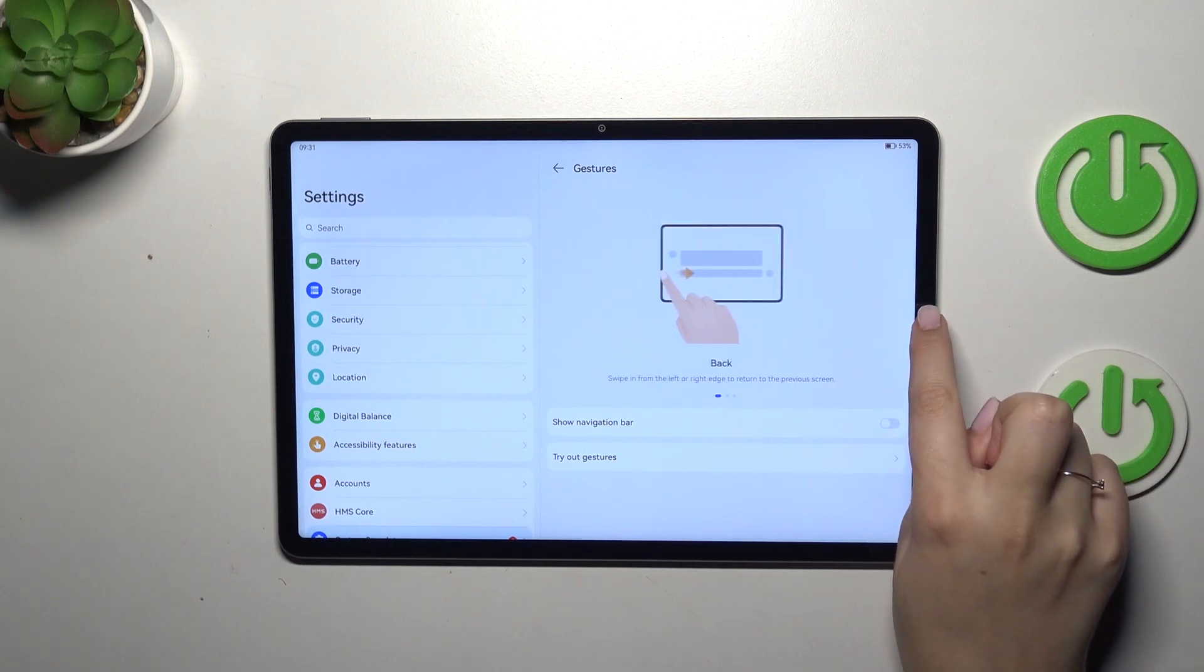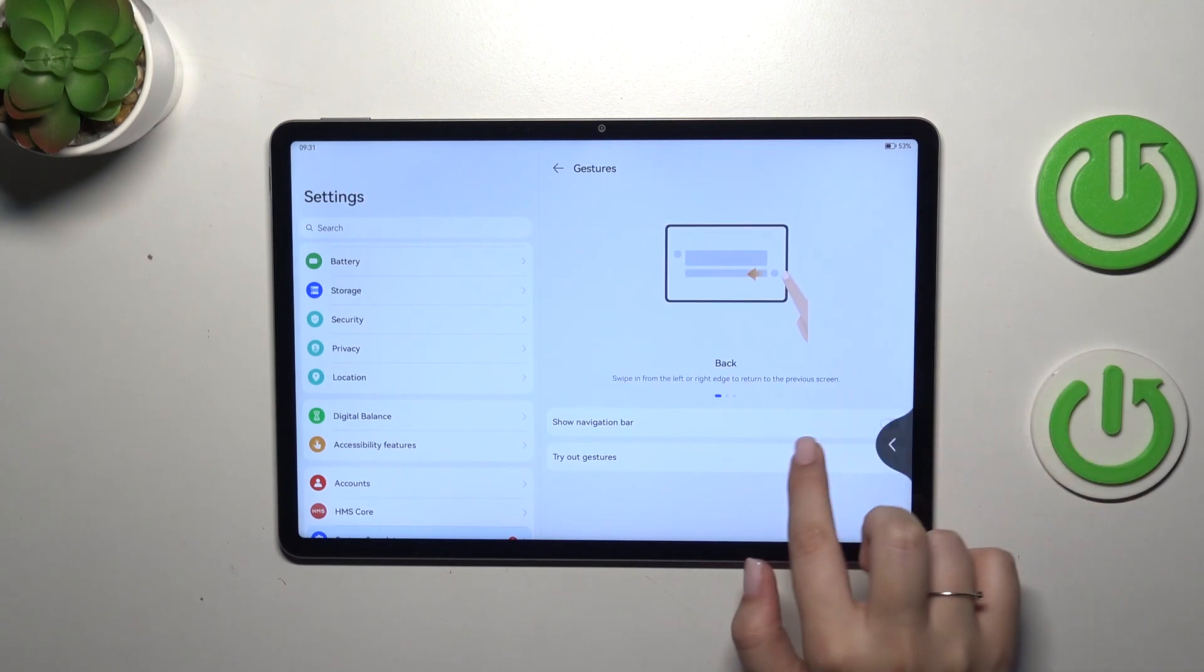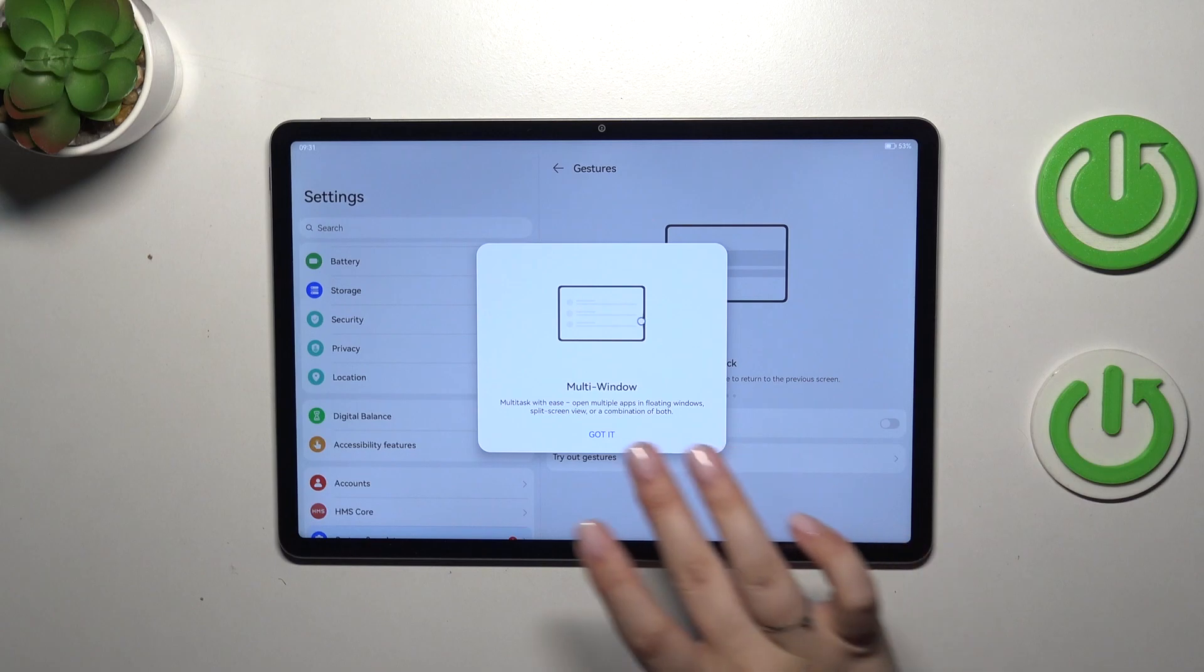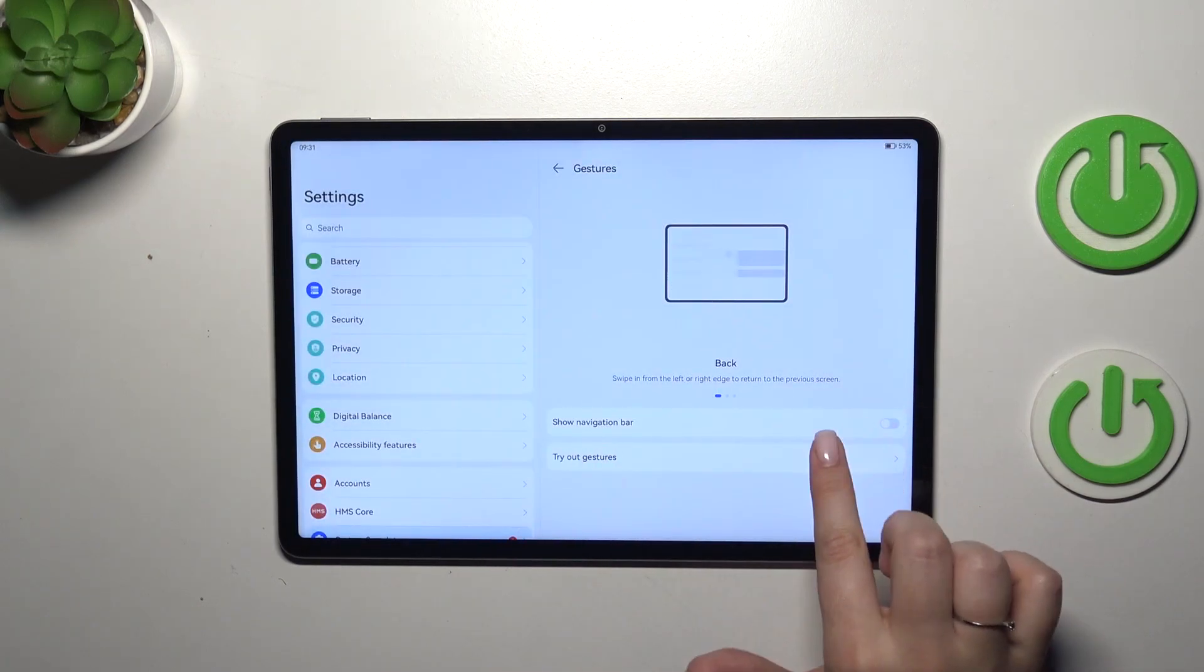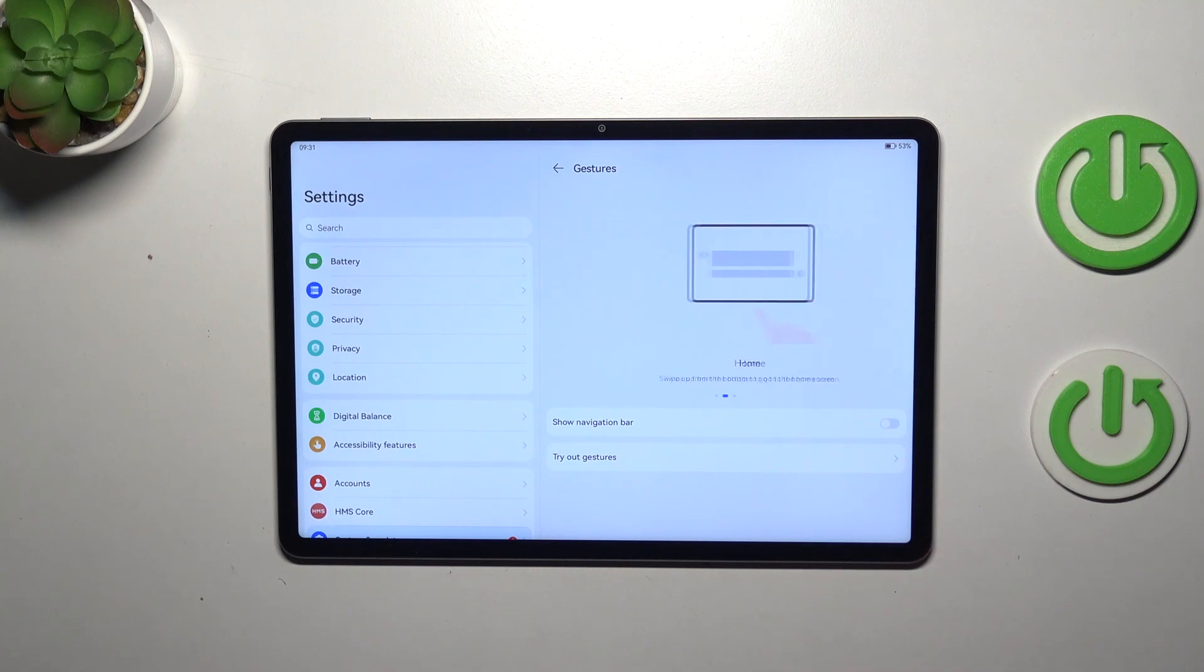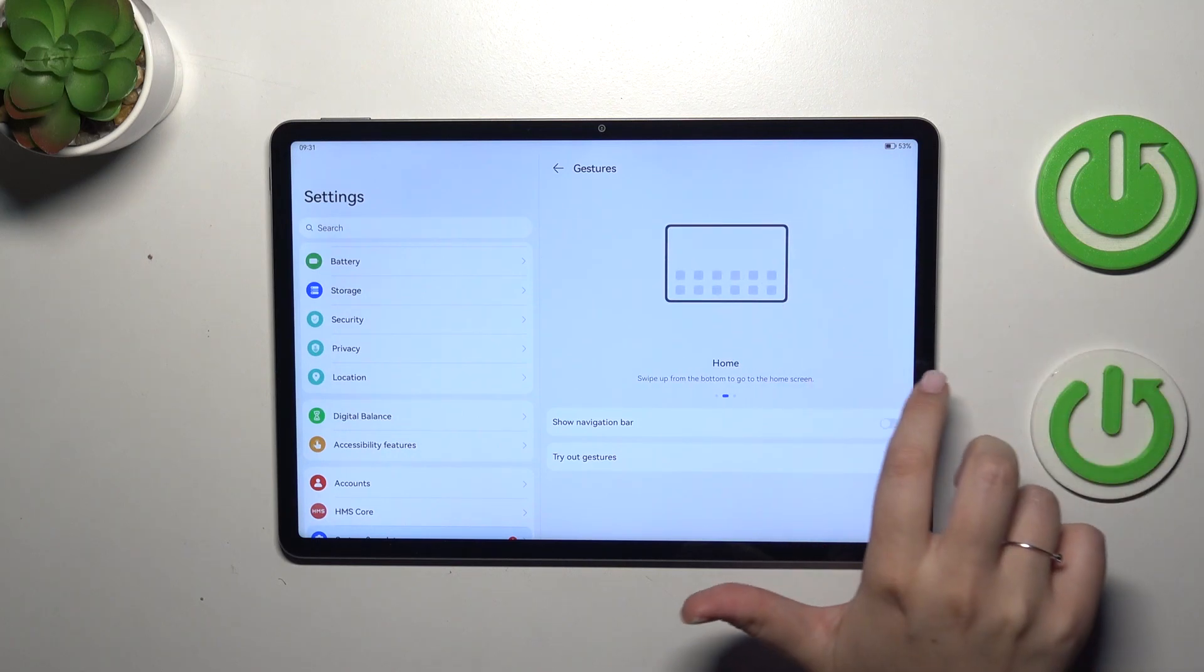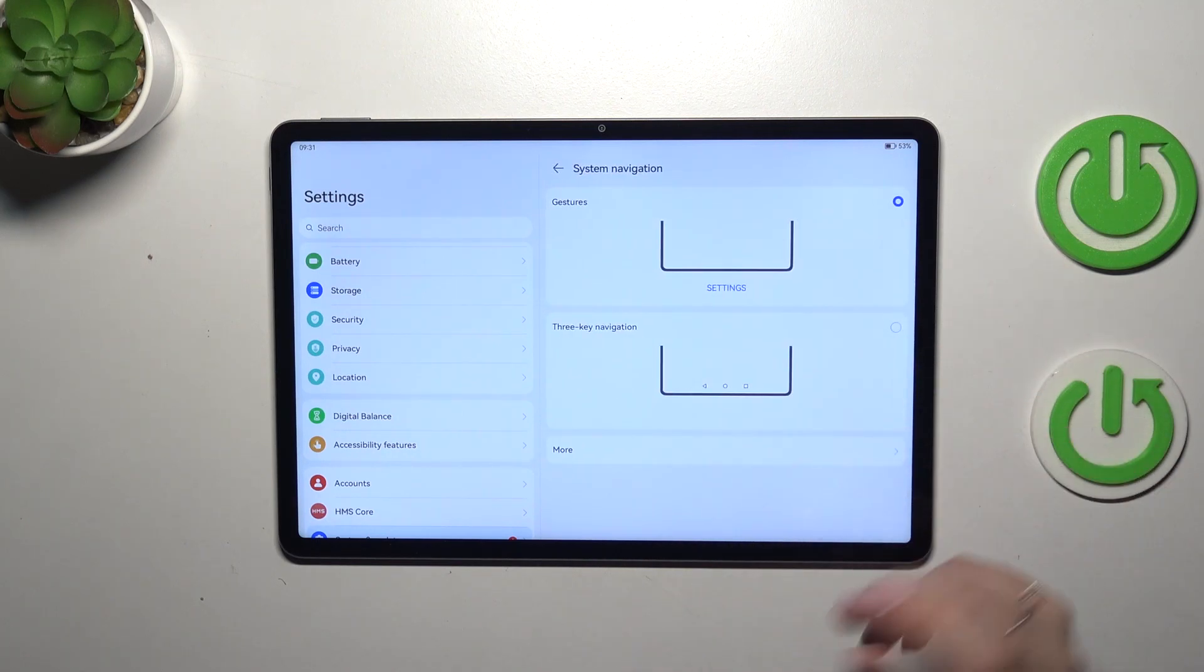you have to swipe your finger from the side to the center. As you can see, you will have the arrow, and whenever you see it, release the finger, because if you hold it you will open this additional bar.